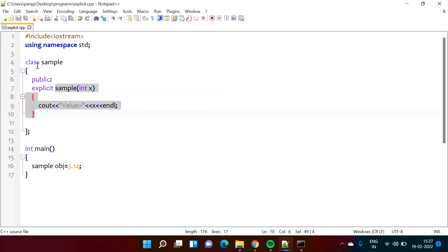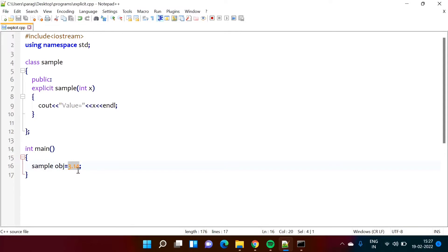We are creating an object of this class sample. Then by using equal to sign we are allocating this value 3.14. So that value will get passed to the constructor. As we are creating object of this class, constructor will get automatically called and this value will get passed to the constructor.